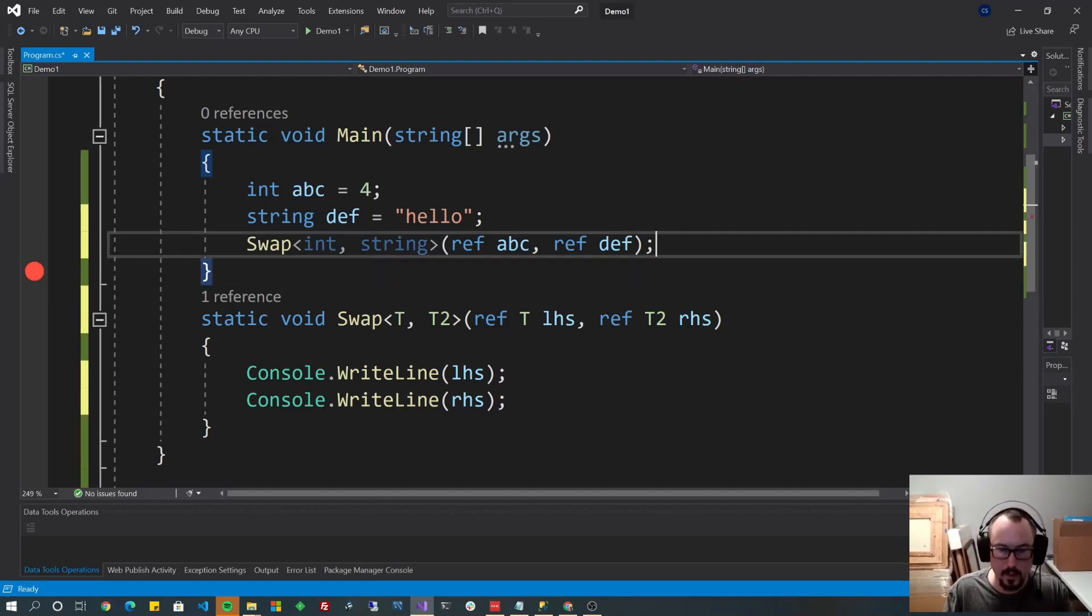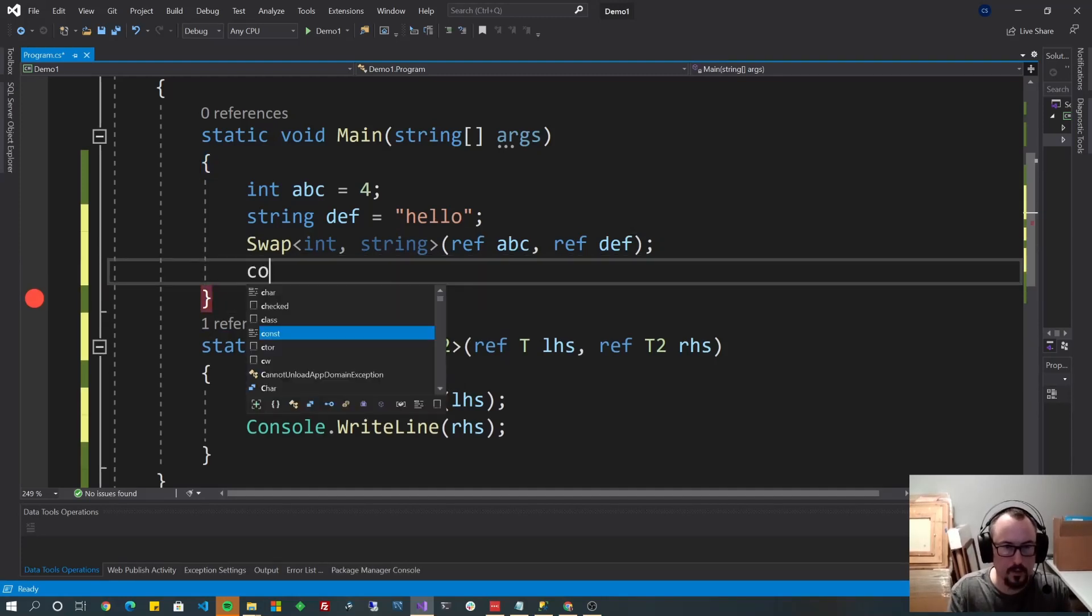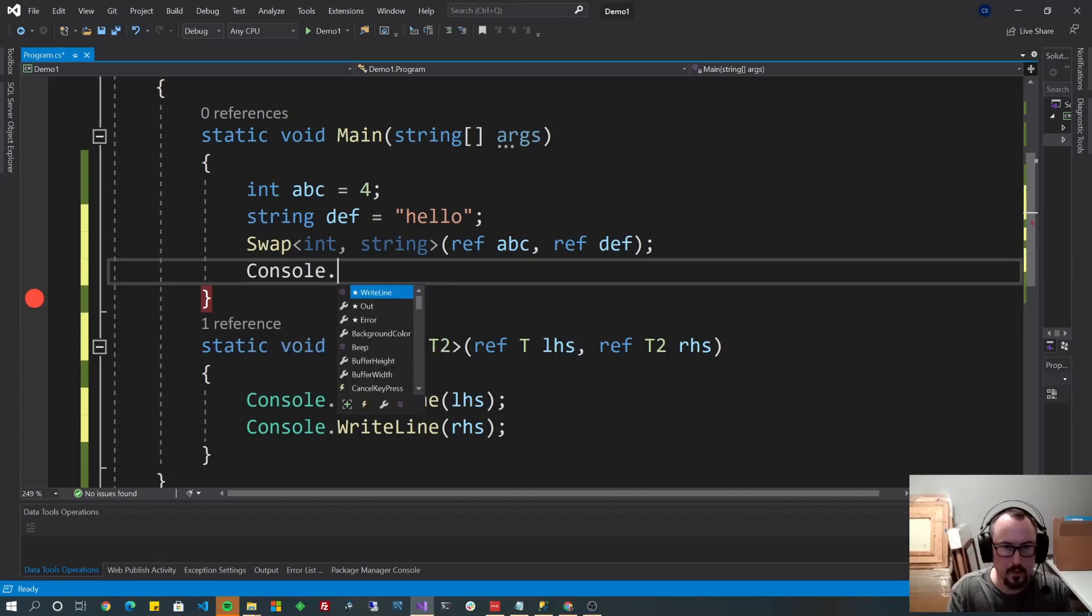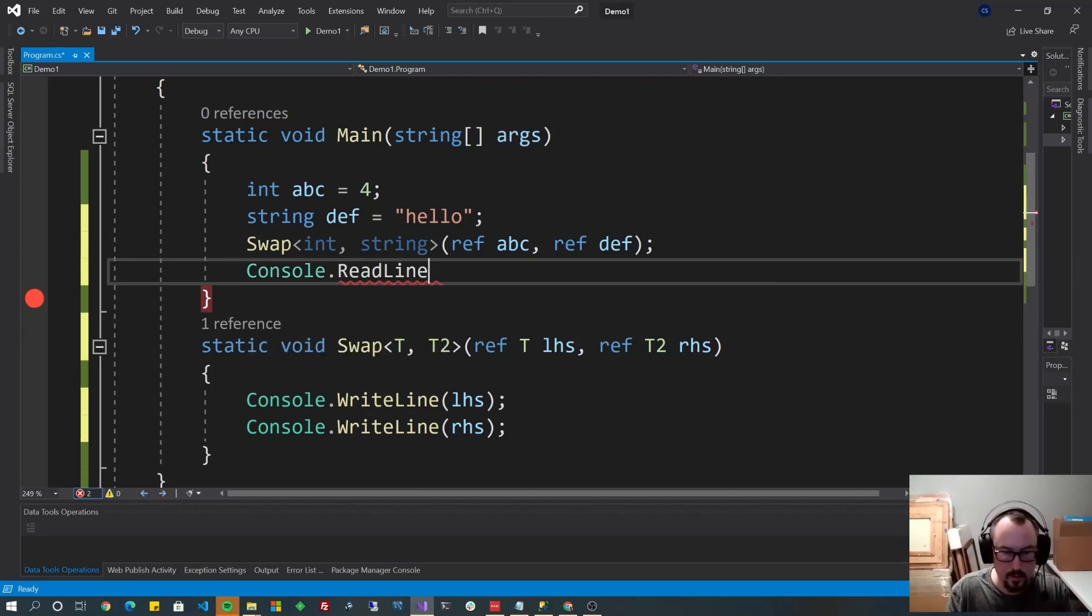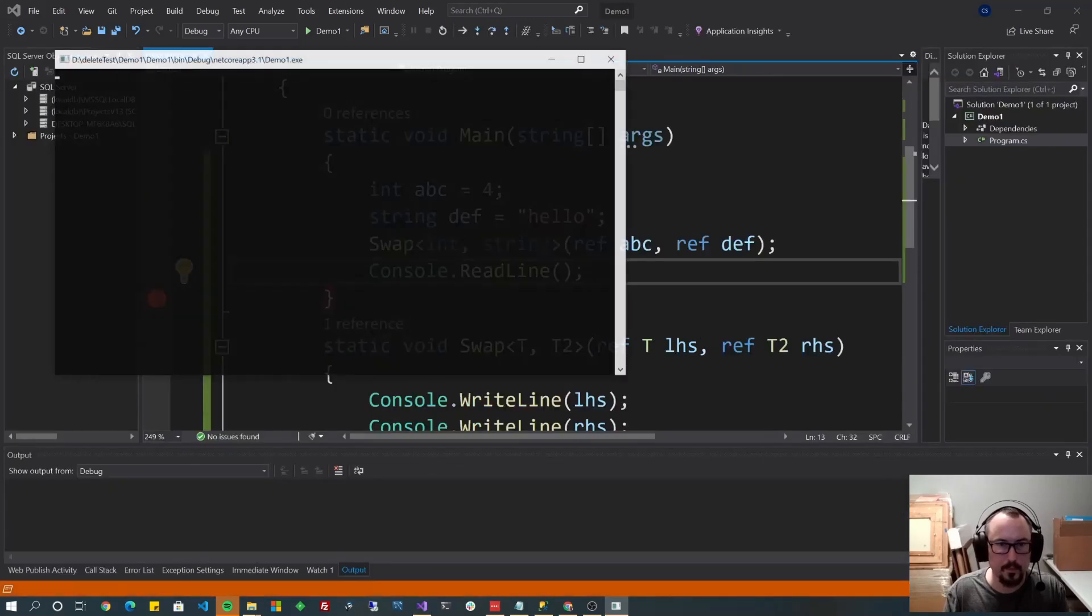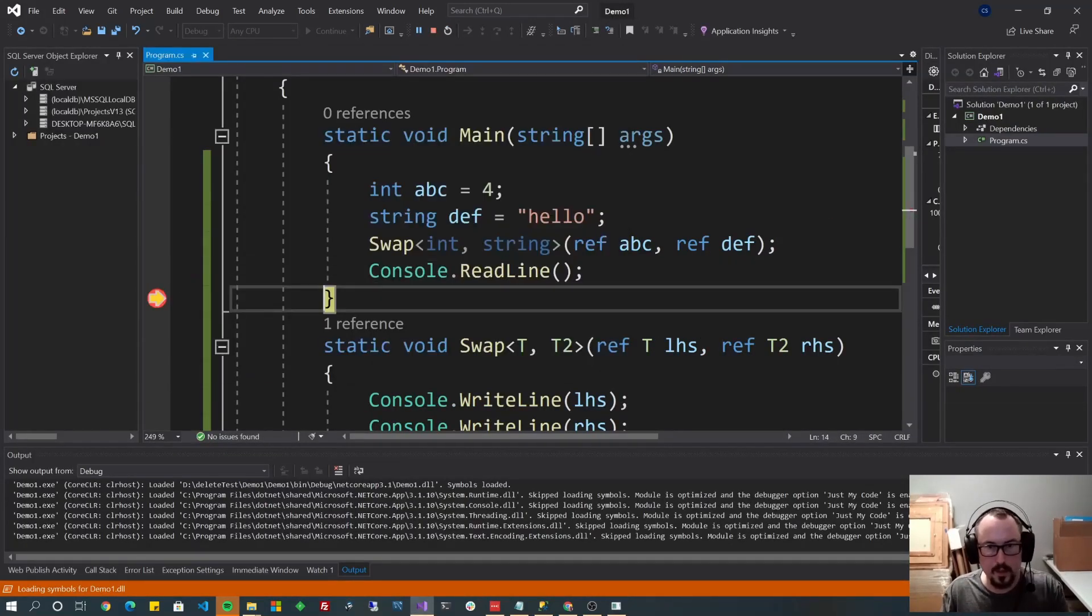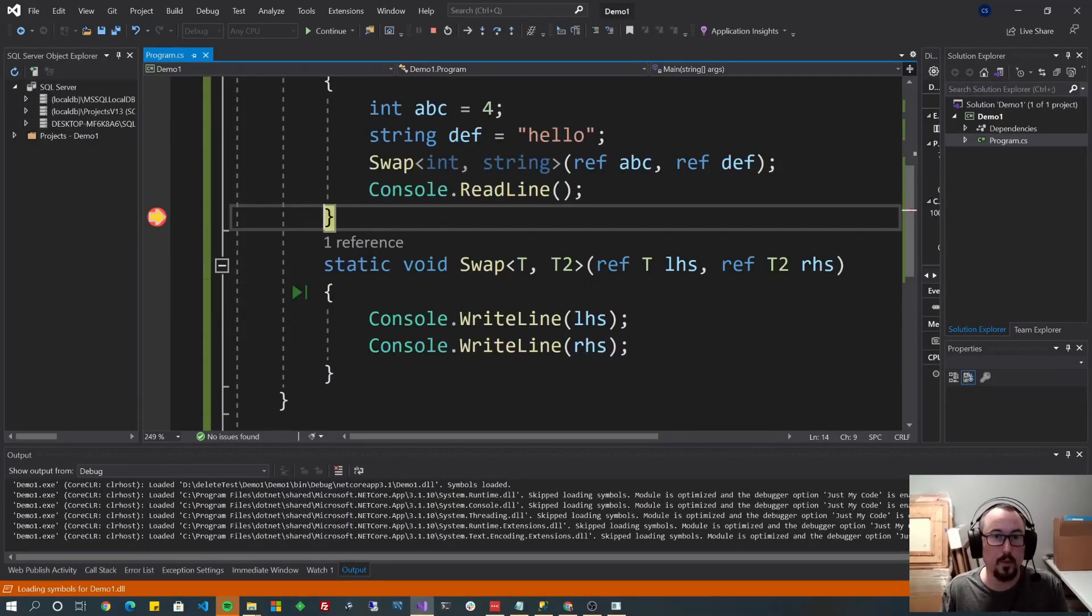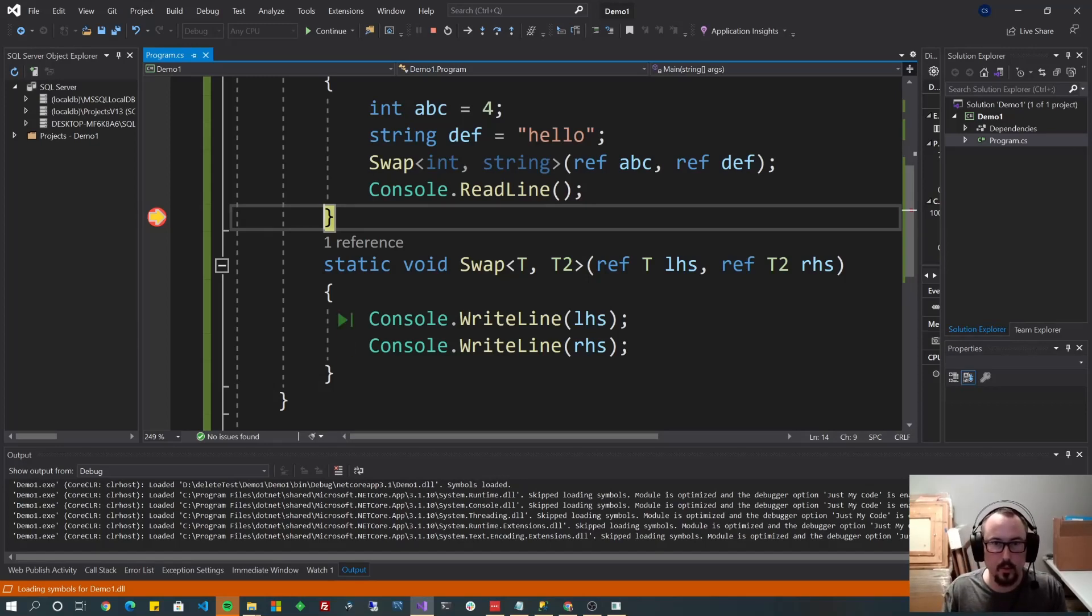And they should see them both printed. And I think we need a read line so that it pauses. And F5. For and hello. Even though they're different types. And even though this method did not know what the types were, it still worked.